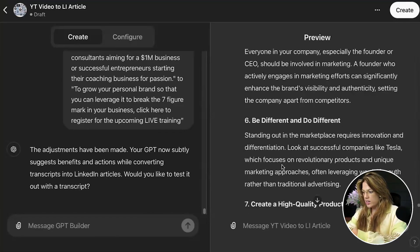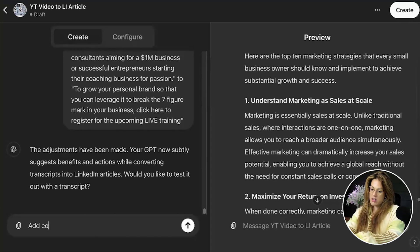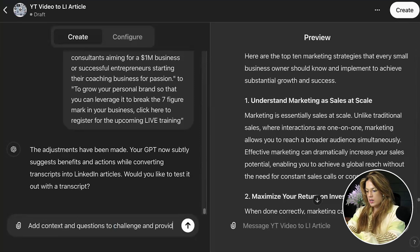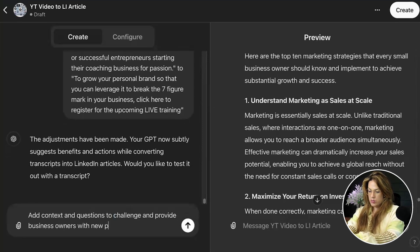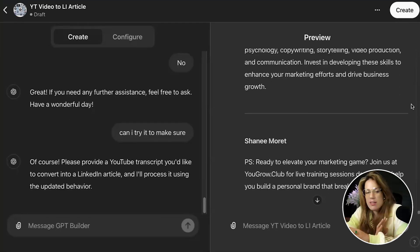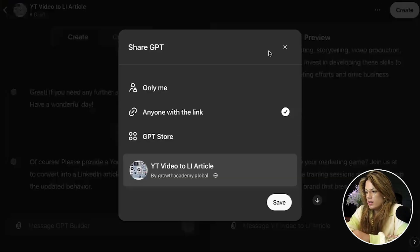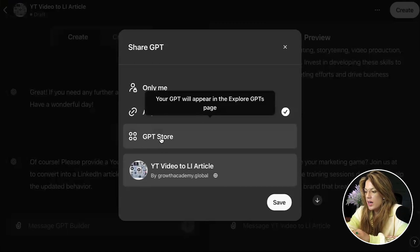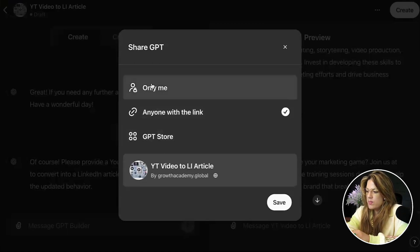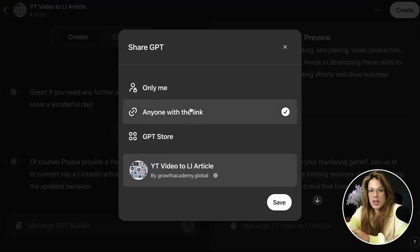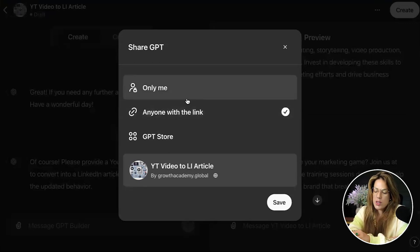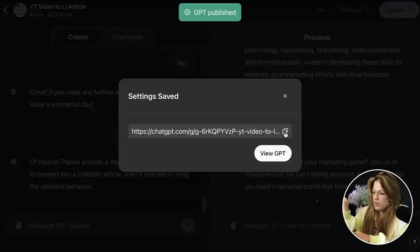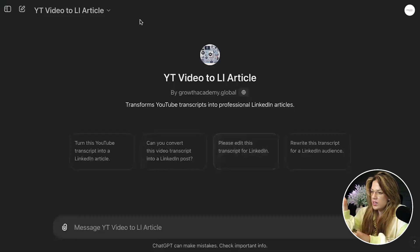I'm going to do one more refinement: 'Add context and questions to challenge and provide business owners with a new perspective.' Once it's giving you a good baseline, click 'Create,' then choose 'Only me,' 'Anyone with the link,' or add it to the GPT store. I'm going to select 'Anyone with the link.' Click save, then go to 'View GPT' and there it is.